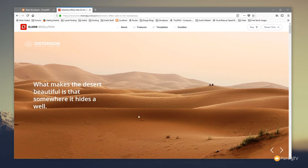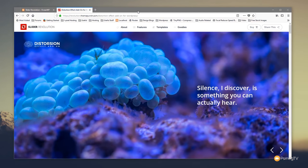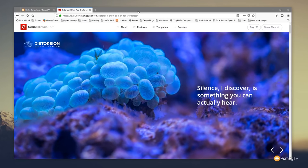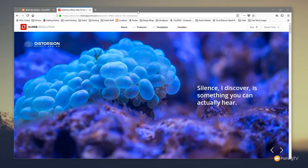Before we start, there are two things to be aware of. First, this effect doesn't appear to be supported across all browsers — I've tested it in Microsoft Edge and Firefox and it seems to work well there. Second, you need the full commercial version of Slider Revolution 5.4 to access this feature. If it shipped with a theme, you'll need to purchase a license to get this add-on.